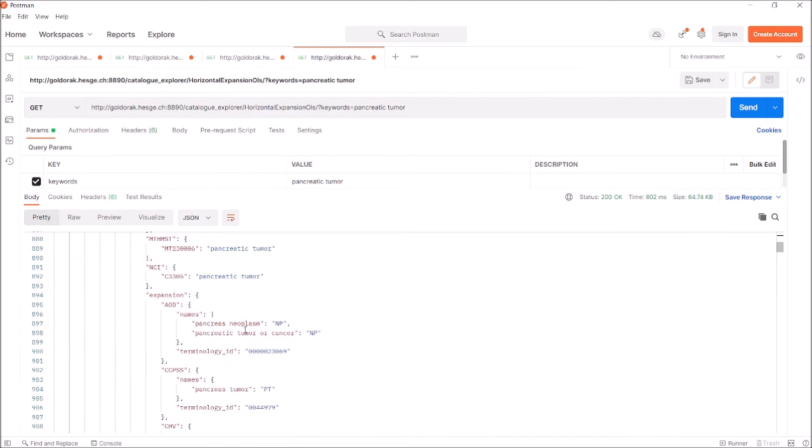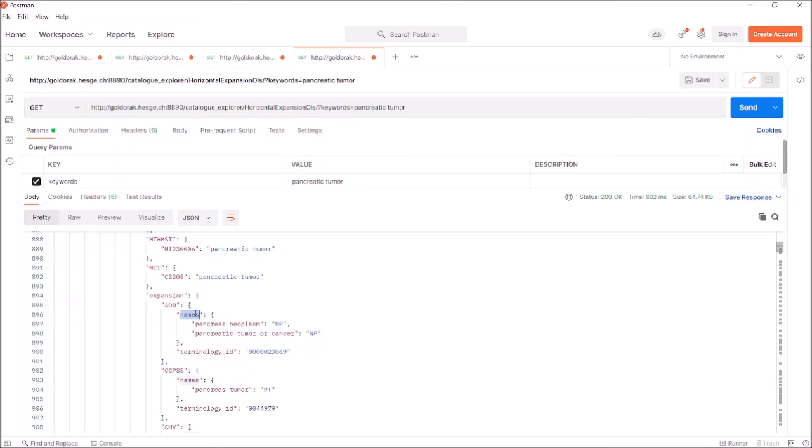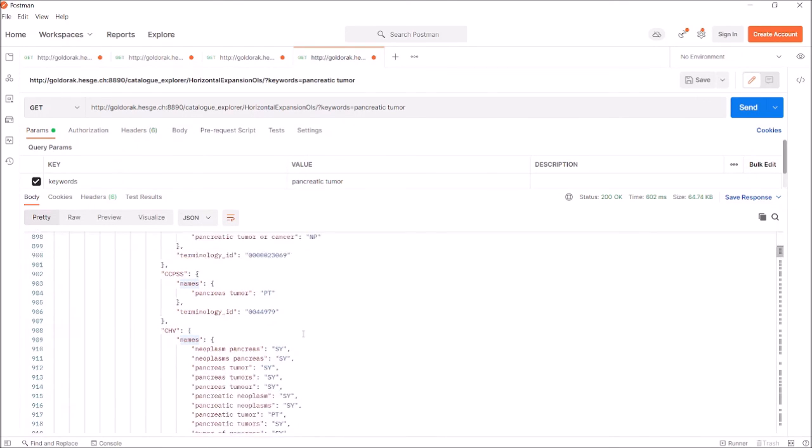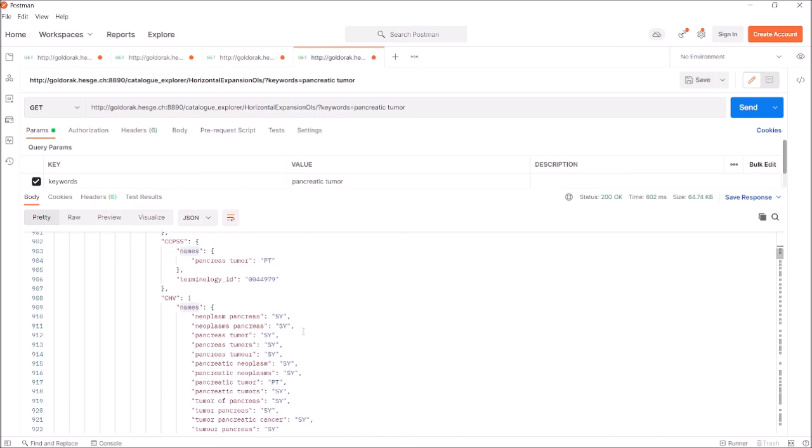In each ontology section, there is a JSON object names that refers to the preferred term and its value synonyms. And each ontology is provided with its degree of relationship according to the ontology standard.